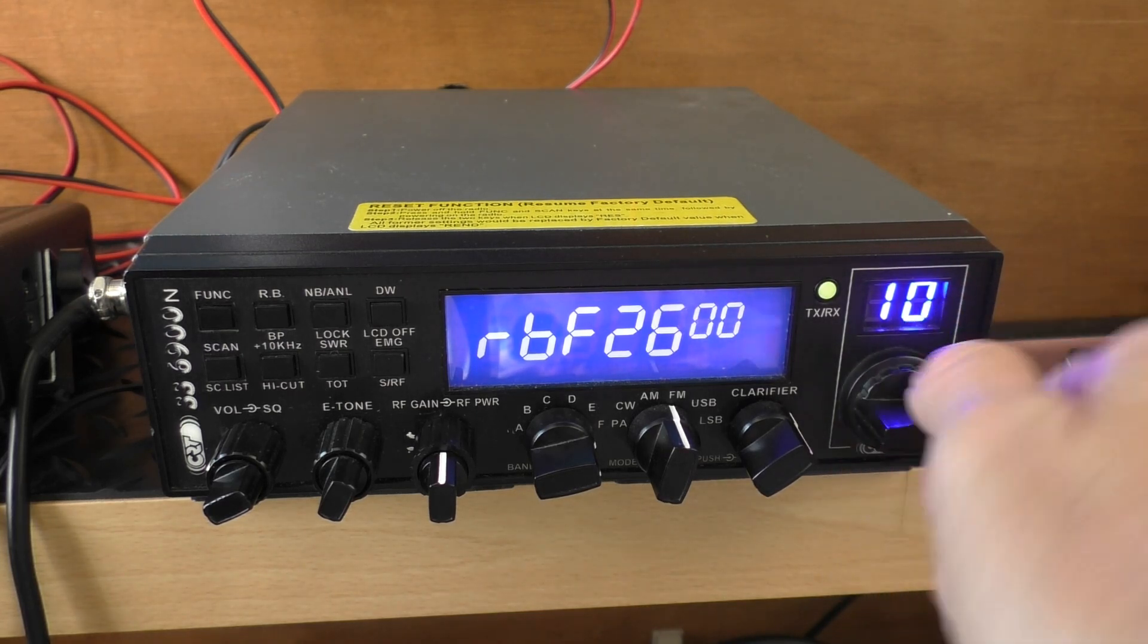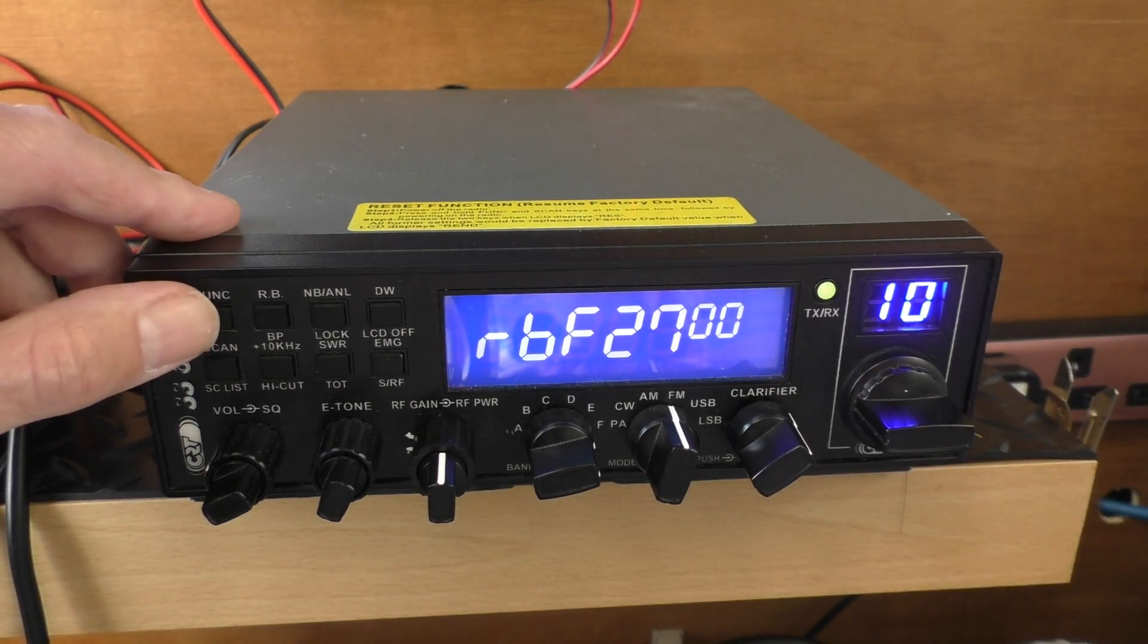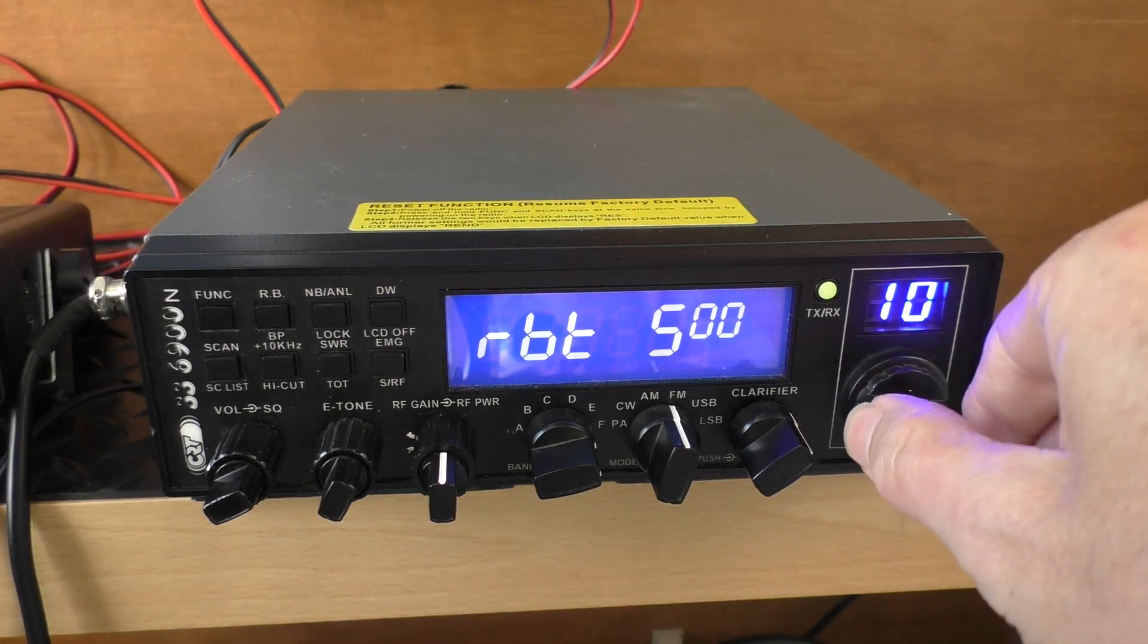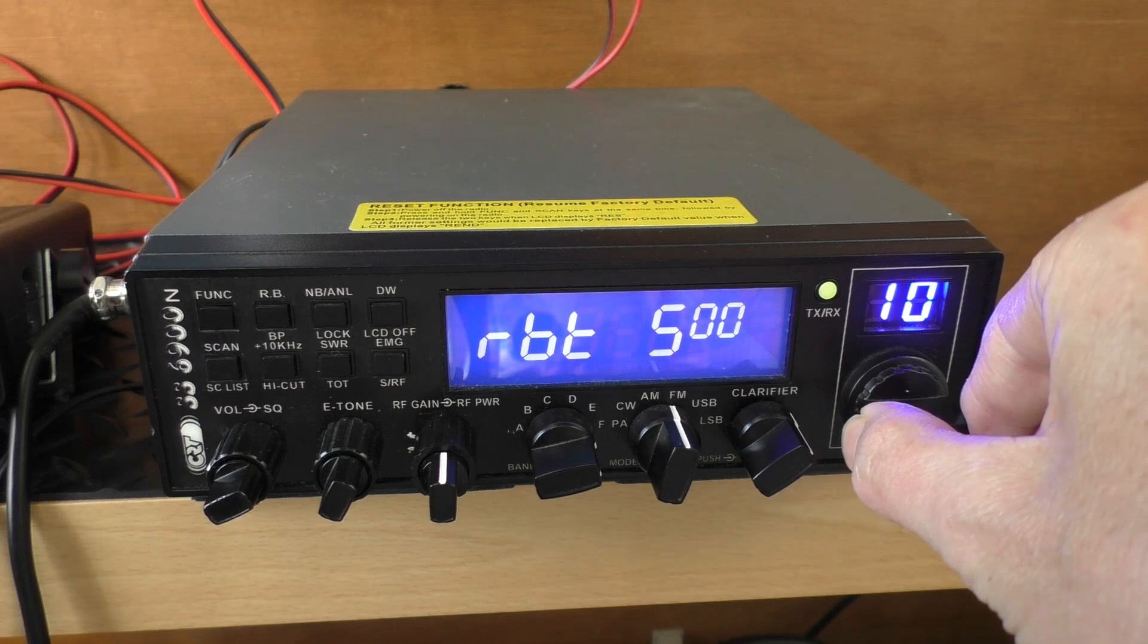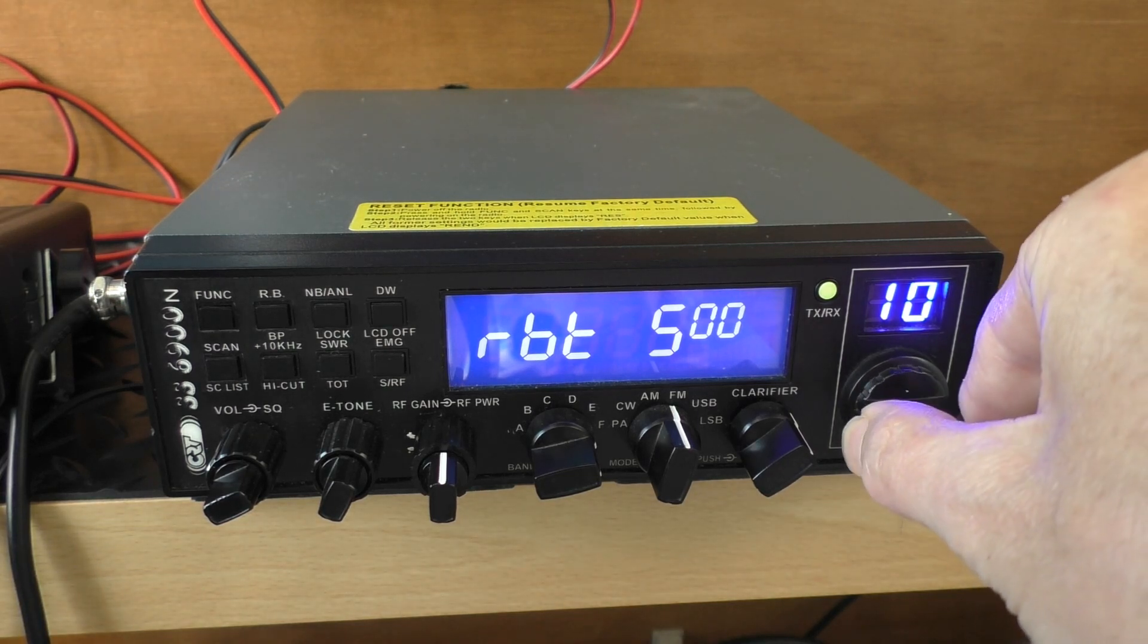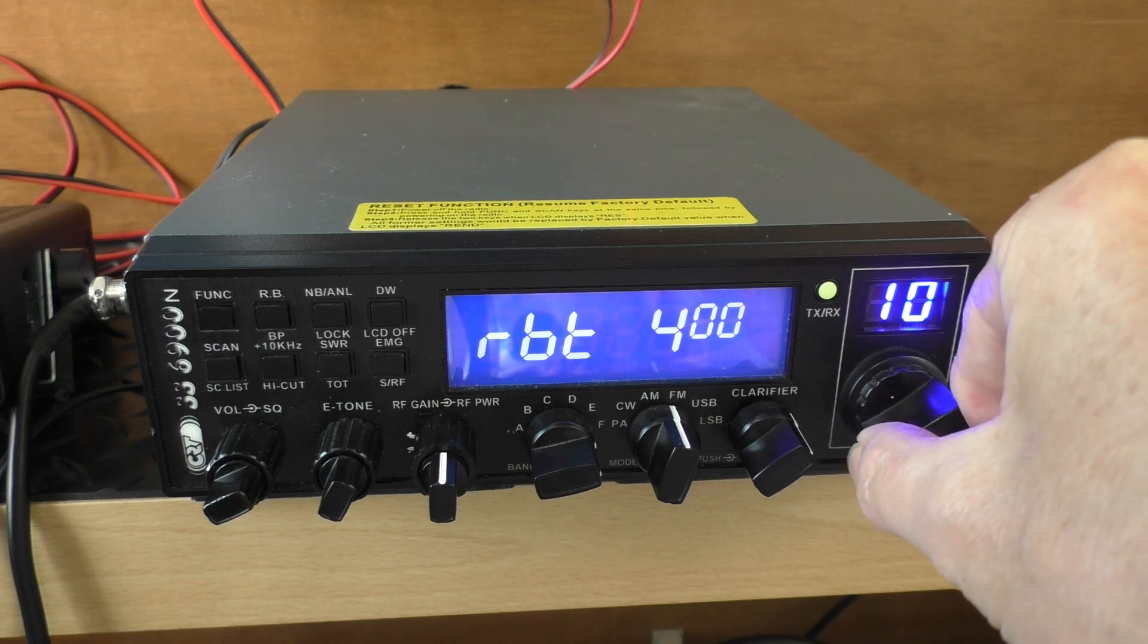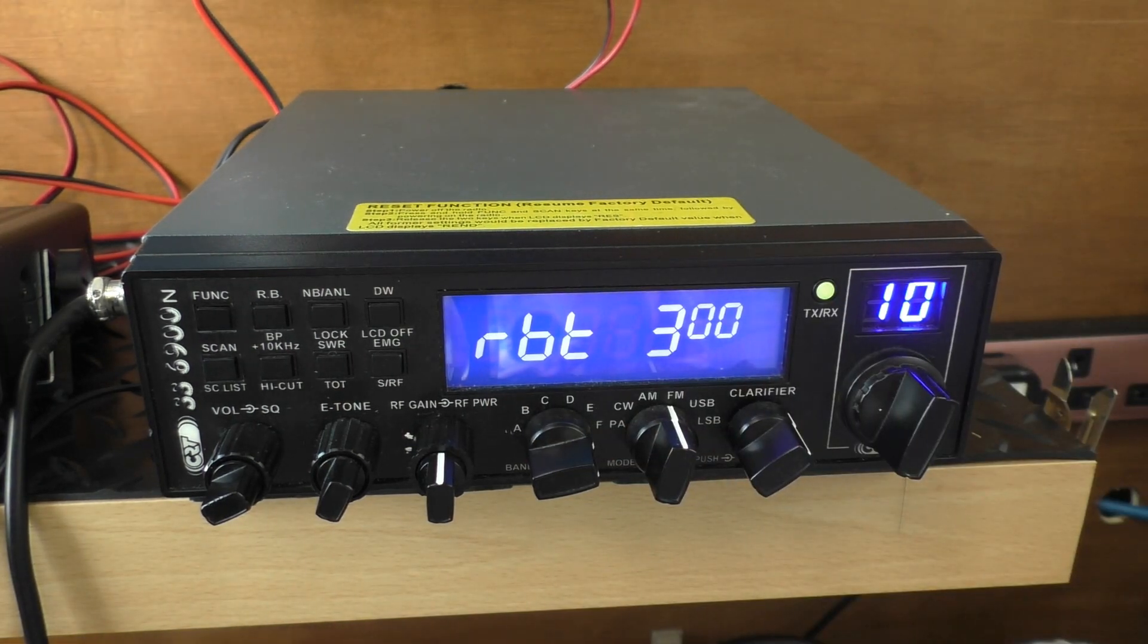The next one we're looking for is RBT, which is Roger Bleep timeout. This is how long the bleep will last. John recommends to drop that down to 300. So Roger Bleep time 300, there we go. Give that a set, let's have a listen to that one.